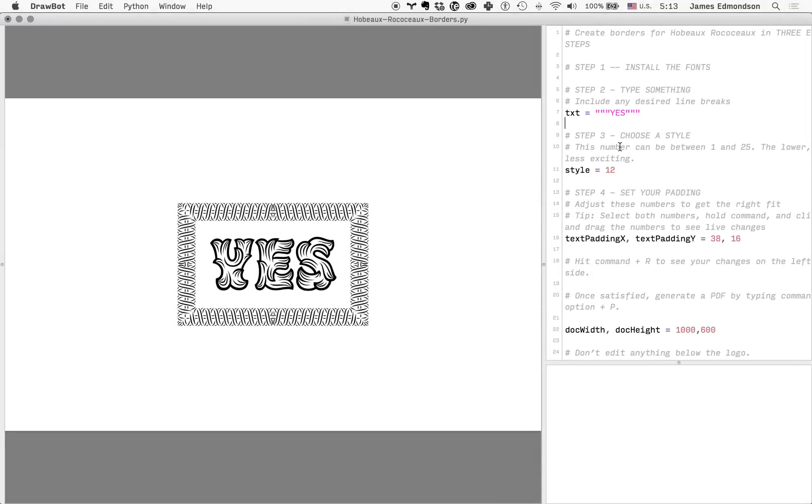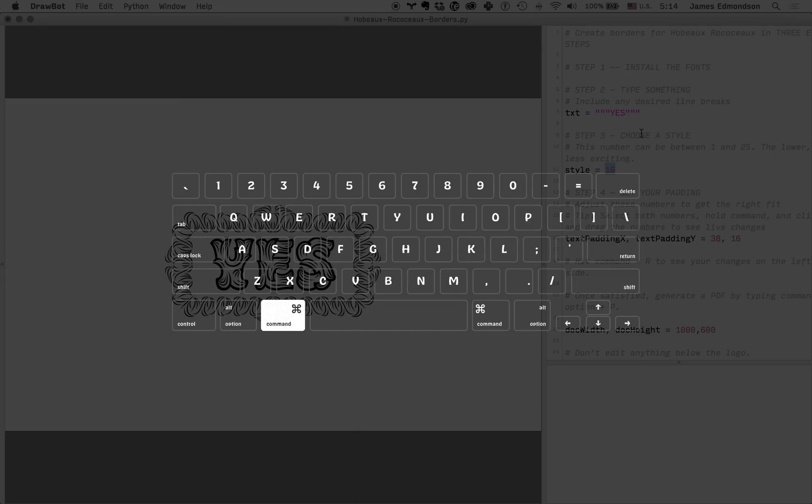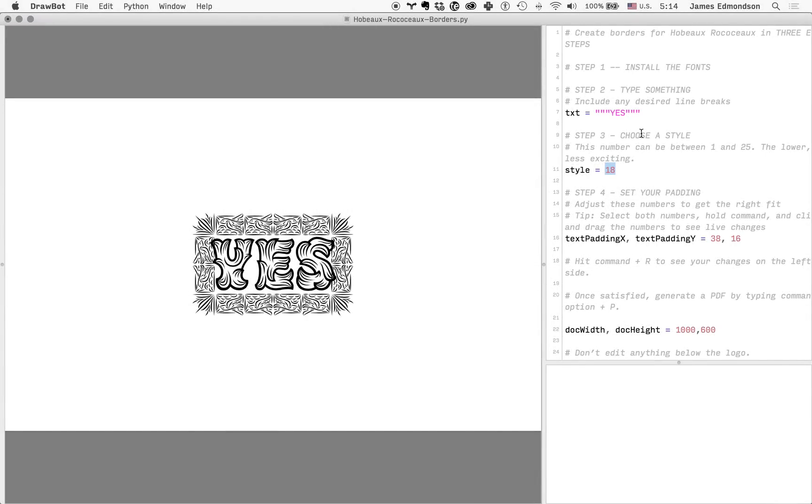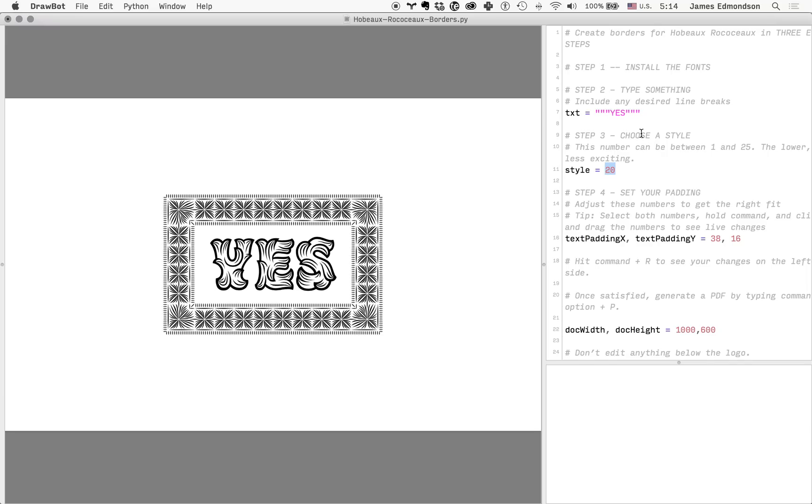You can see those changes right away. Choose a style. Step number three: you can select that number, hold Command and go up and down on the arrow key to quickly run through all the available styles, get to something that we like, and...